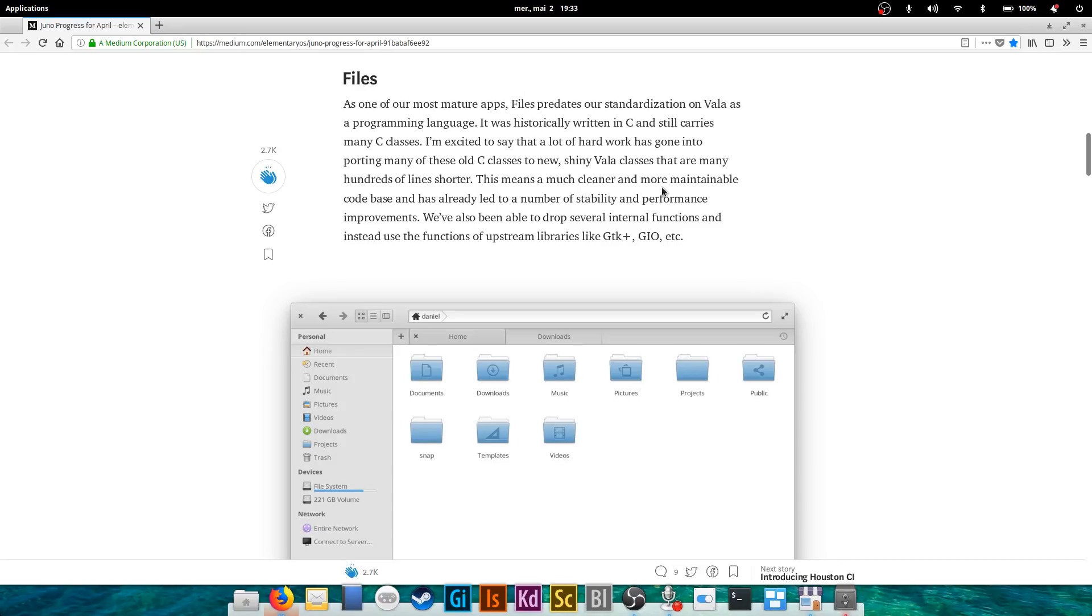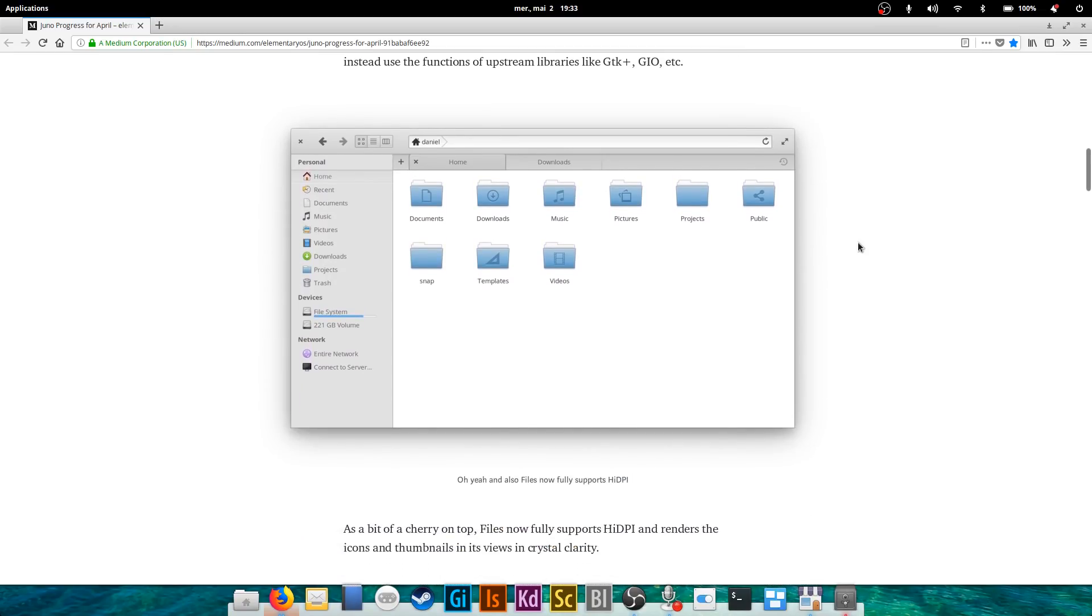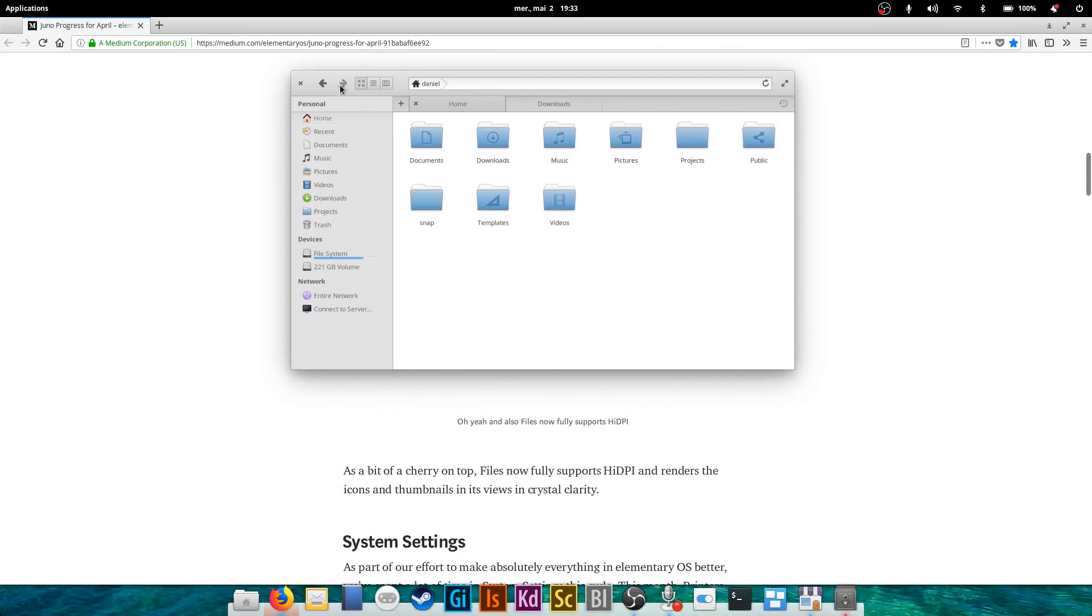So the program will be more compact and it should have a little bit more performance and stability, and the code base will be cleaner. They also have been able to remove some internal functions and use the standard system functions, so that the file manager is just an interface for file management and does not implement stuff like moving files, etc.